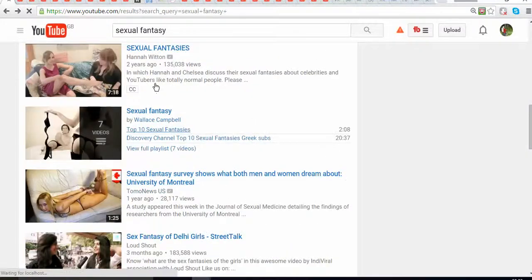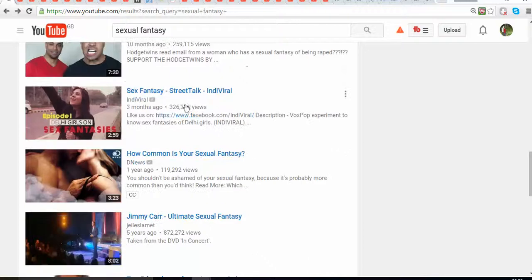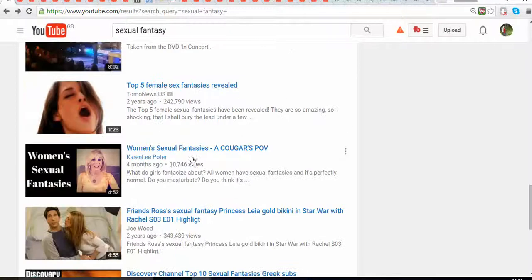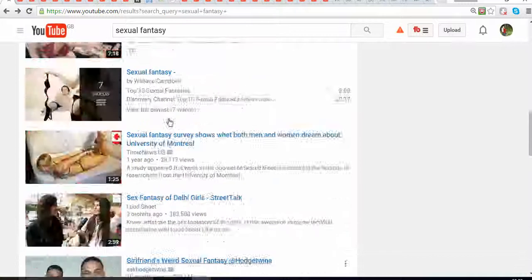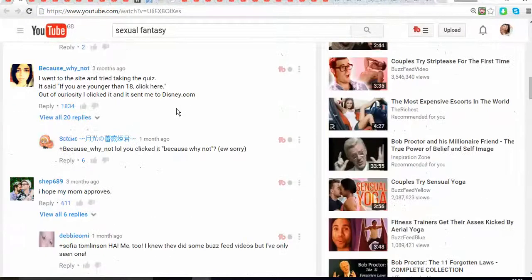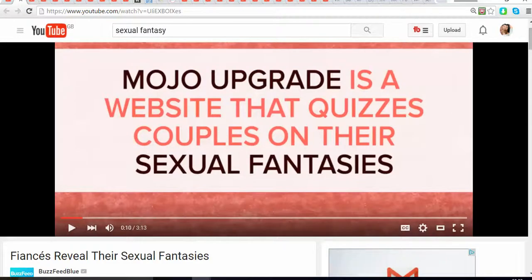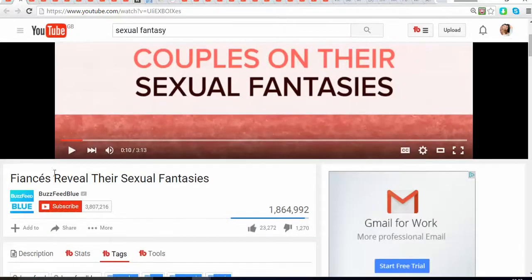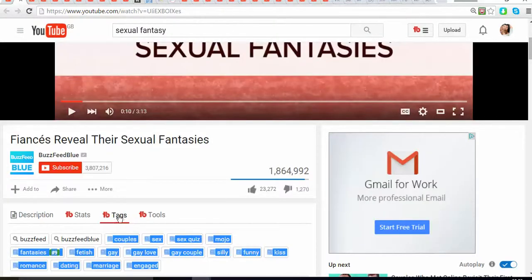I started looking at all the most popular videos about sexual fantasies — what pictures they use, what descriptors they're using. As you can see, I can see the most popular ones, how long they've been there, their subscriber counts, and how many views they have.